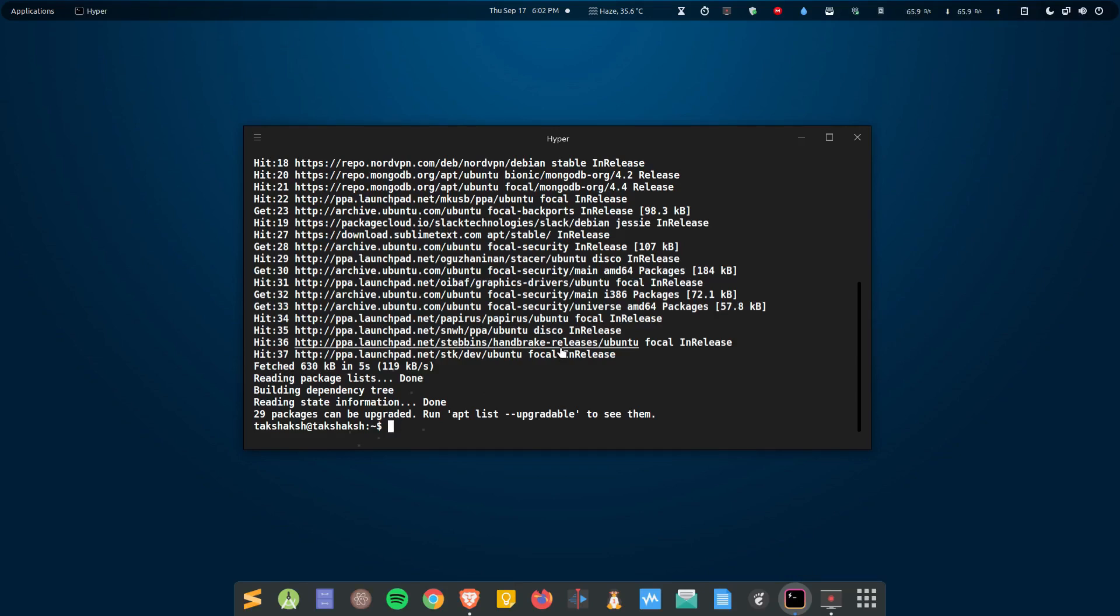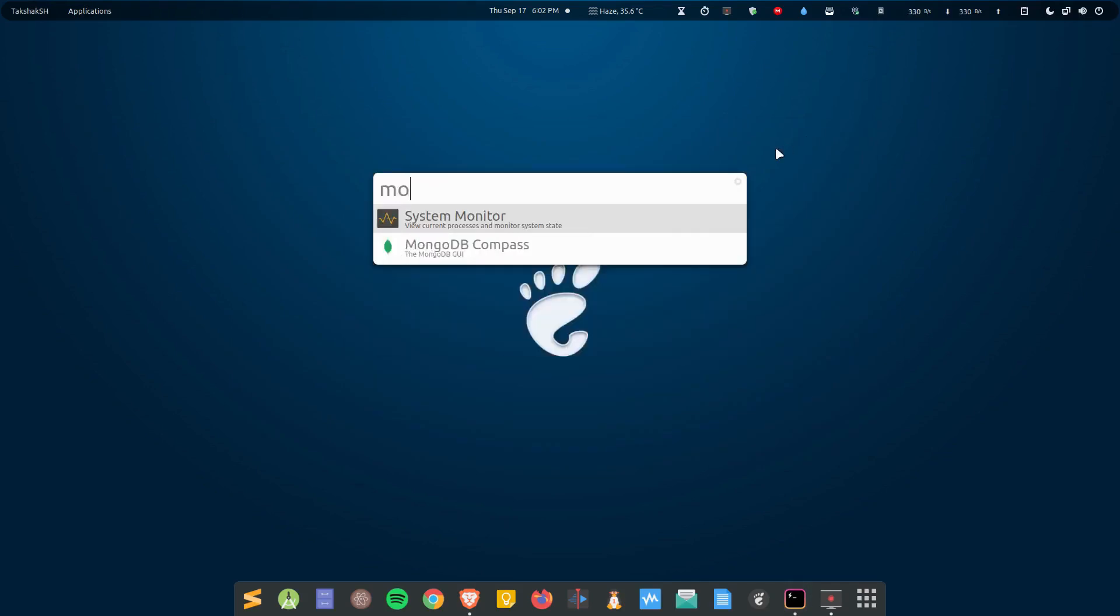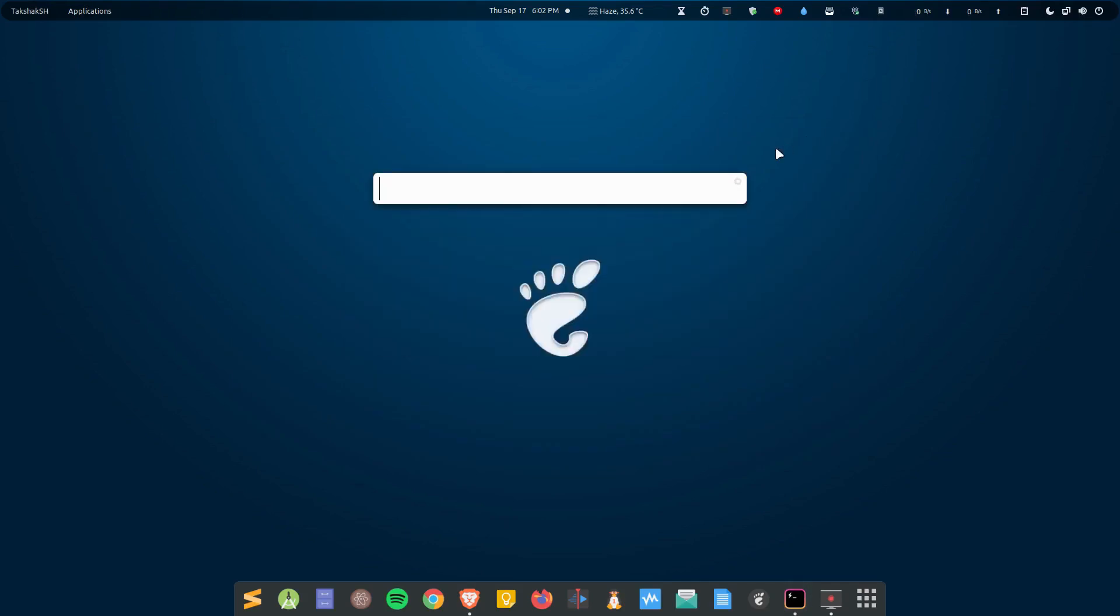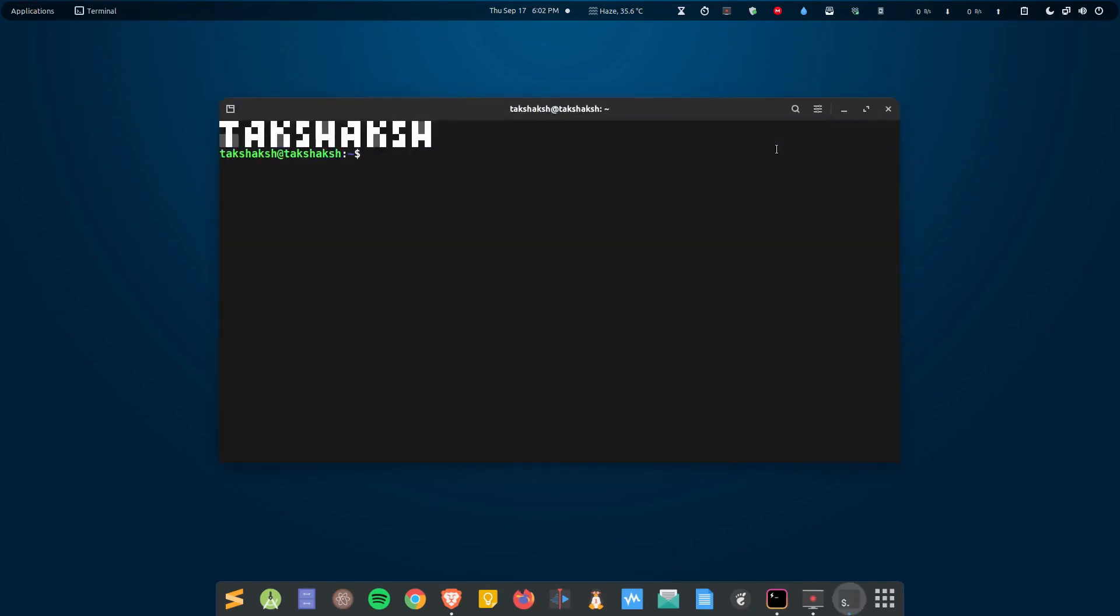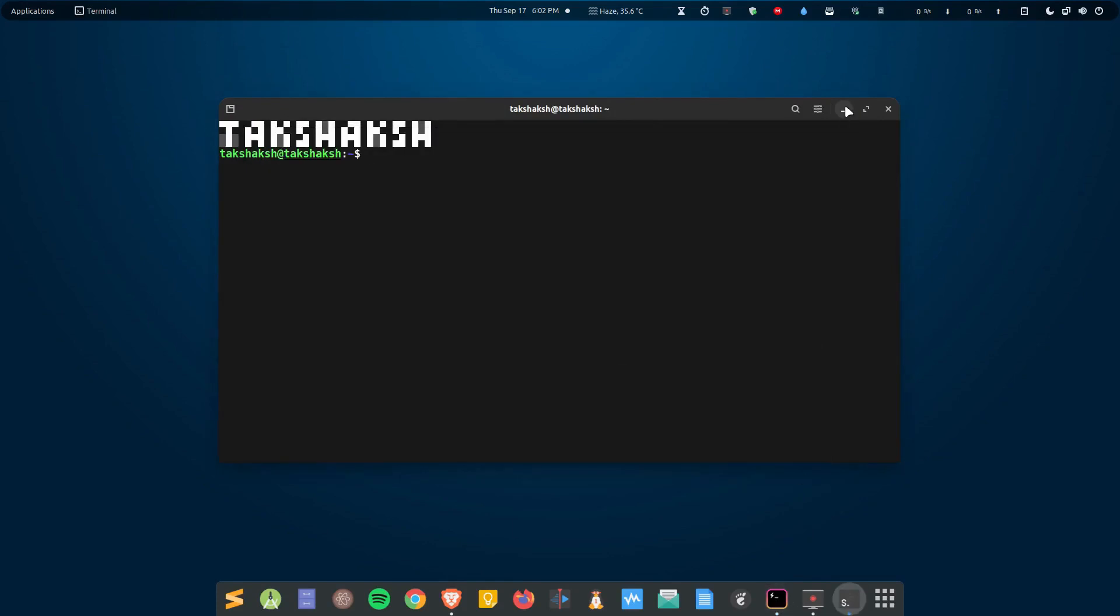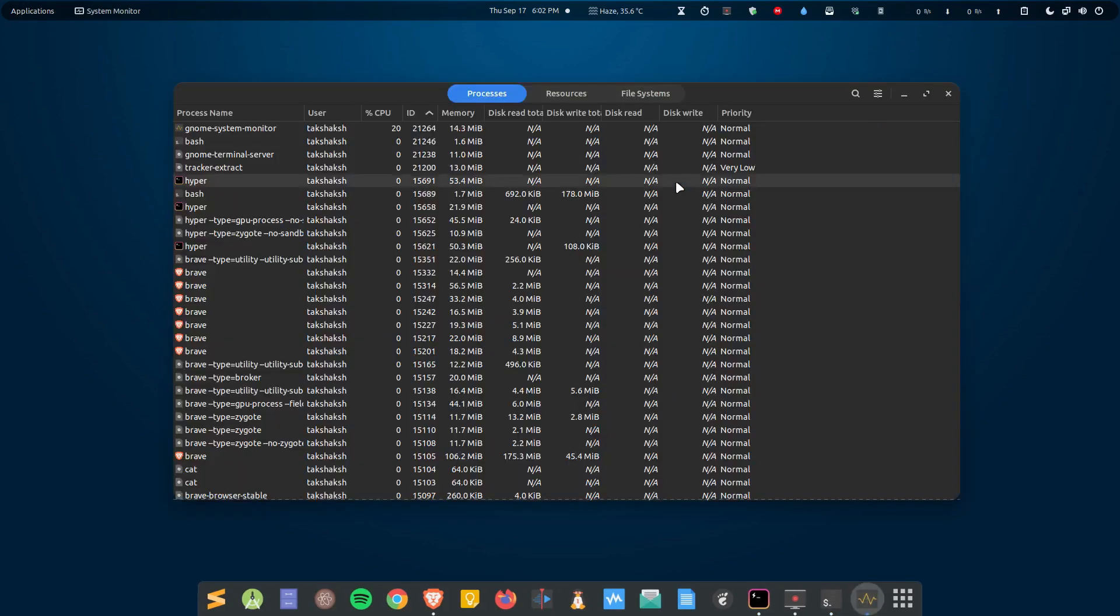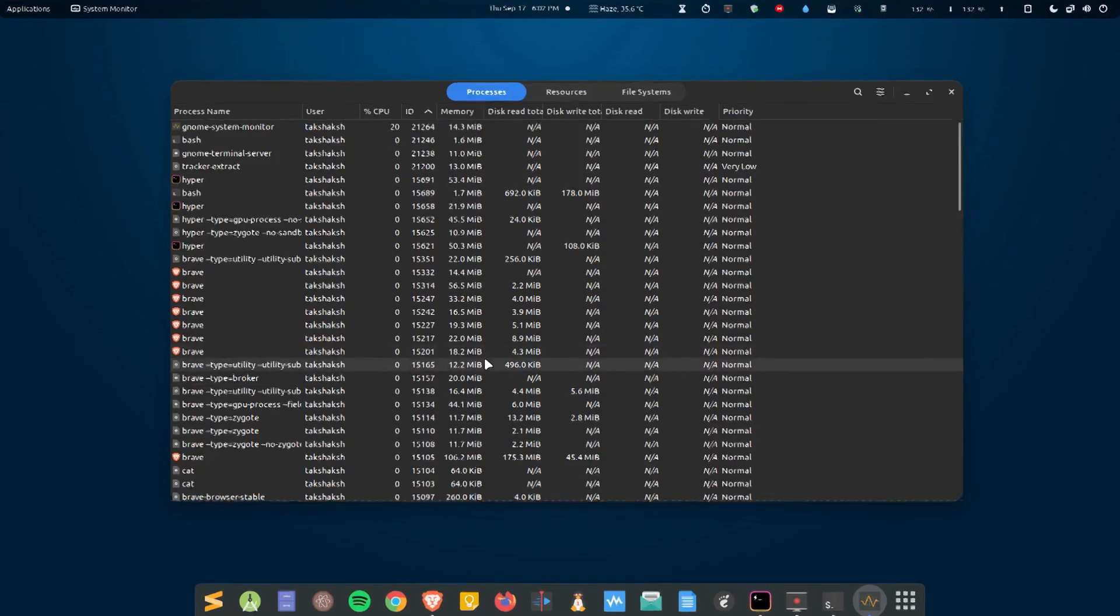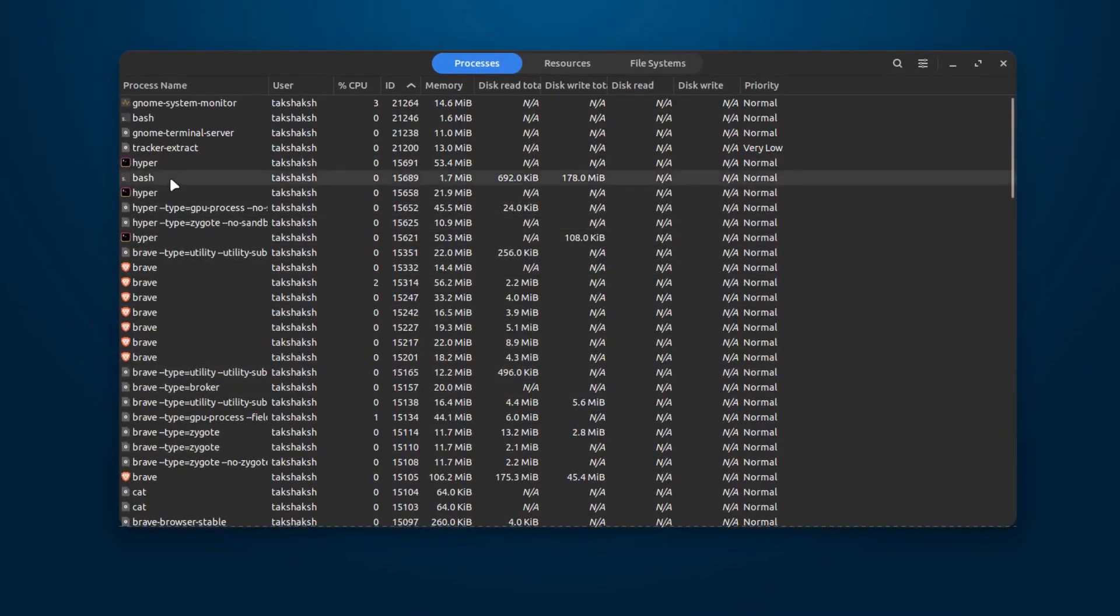So if you are someone who has low-end hardware, then you will find this terminal not so good. For example, this is the regular terminal, the GNOME terminal, and this is the Hyper terminal. And if I show you the resource consumption here...